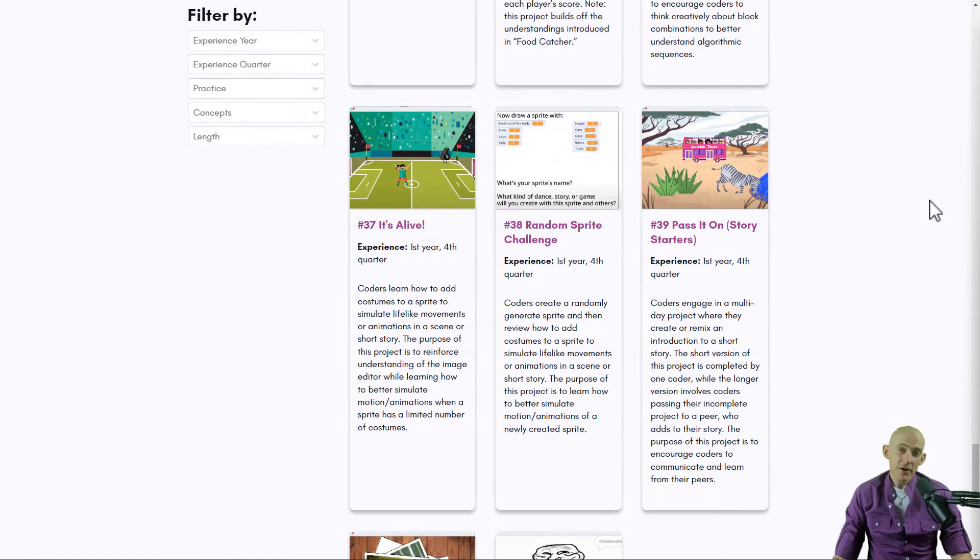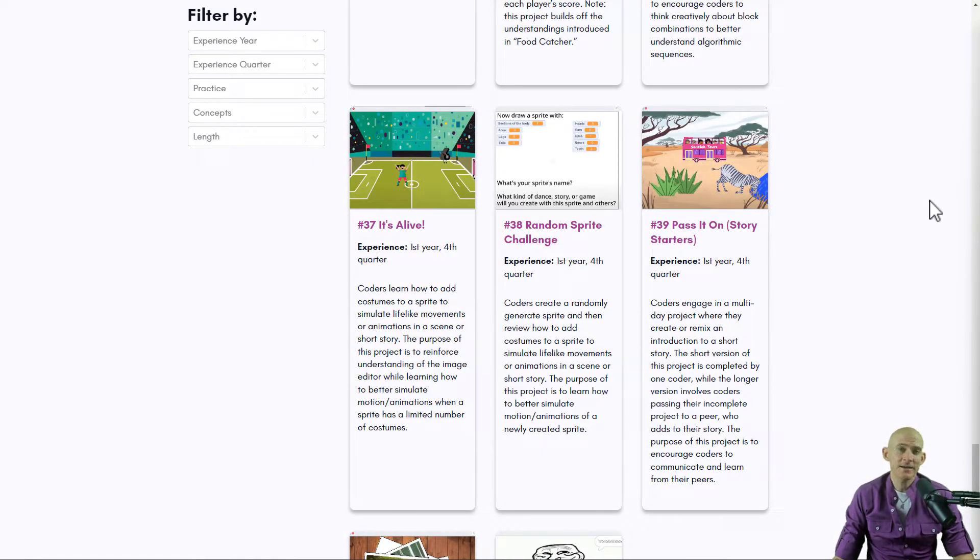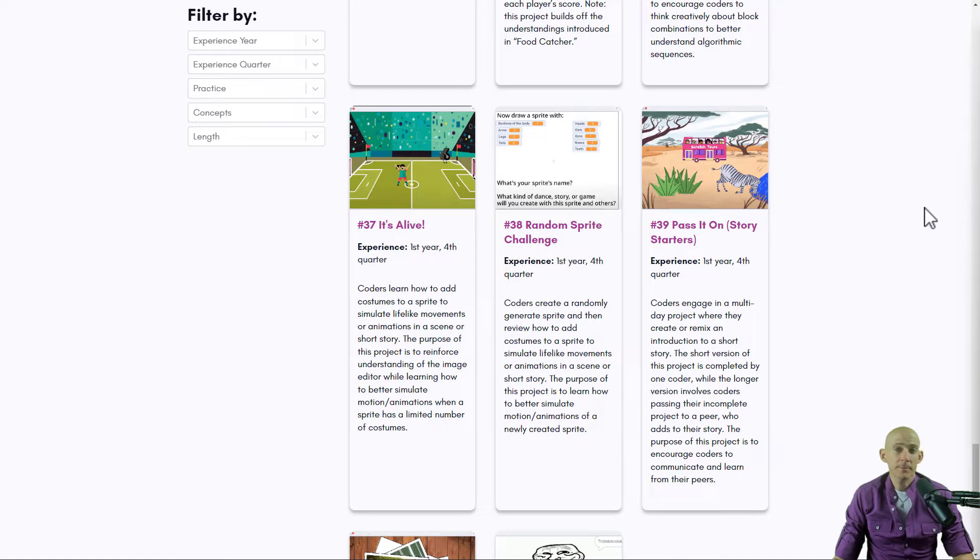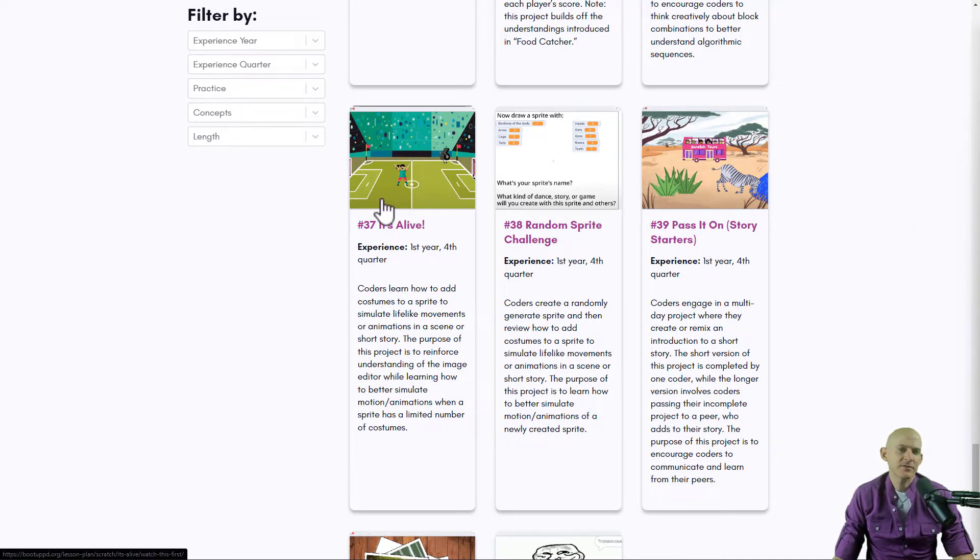Welcome back fellow coders, Jared O'Leary here with BootUp. In this video I want to show you a neat idea. If you've been to our website bootuppd.org, you may have noticed projects like It's Alive